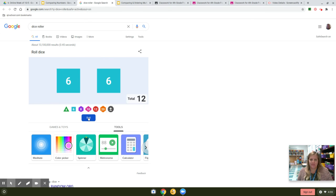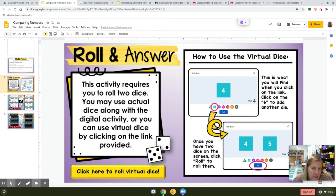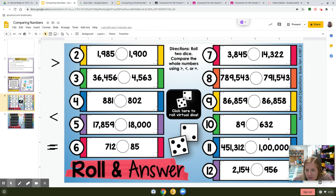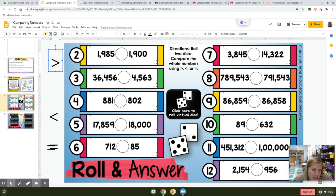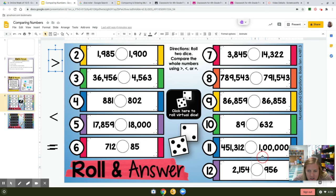So you'll roll. I got 12, so I come back over here and look at number 12. It says 2,154 is less than, greater than, or equal to 956. I think it's greater than, so I'm going to come over here, grab the right one, and put it in there.